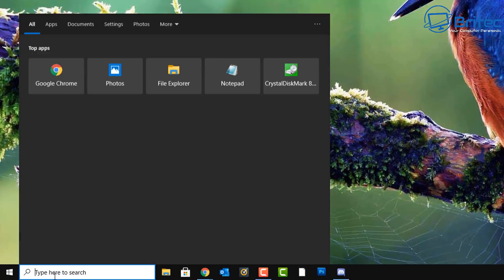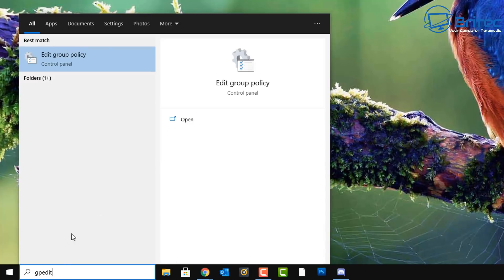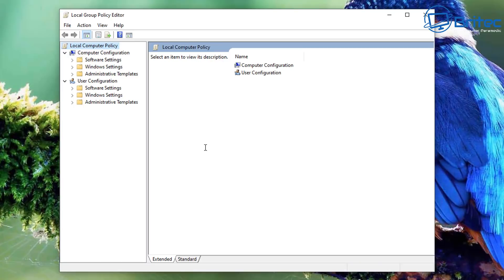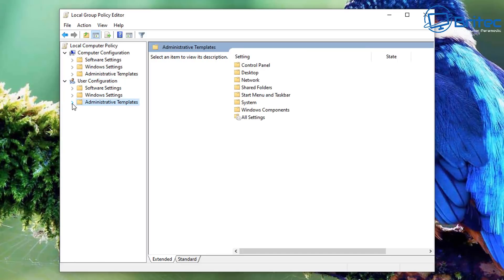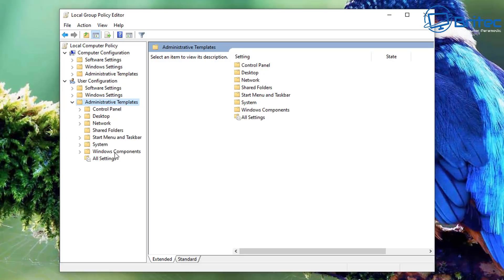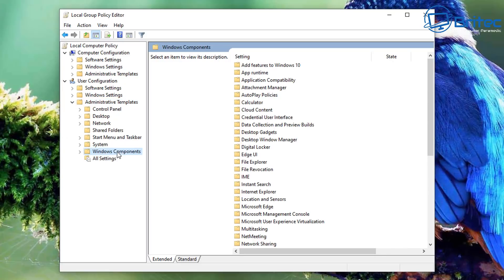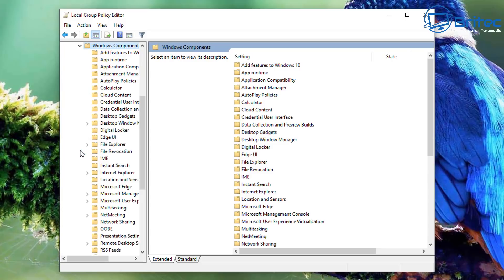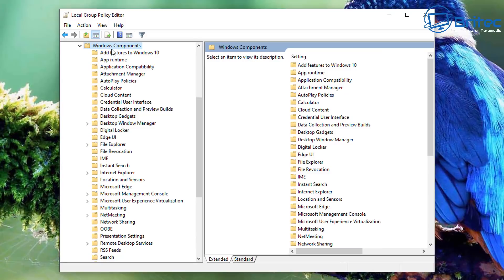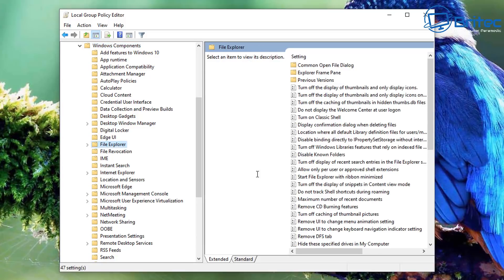First, if you're on Windows 10 Pro or above, type 'gpedit' in the search box and open up the Group Policy Editor. I'll show you the Windows 10 Home method if you don't have Group Policy Editor. Go to User Configuration, then Administrative Templates, then Windows Components, and look for File Explorer.